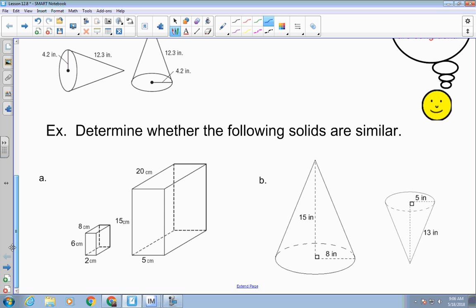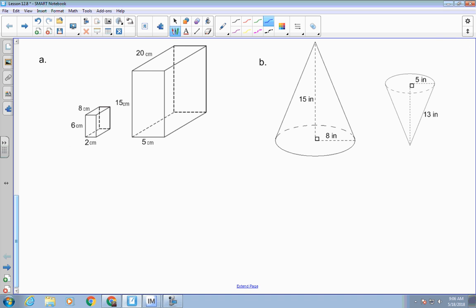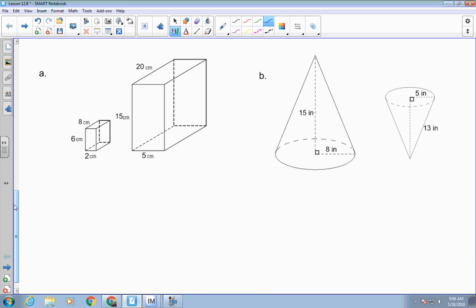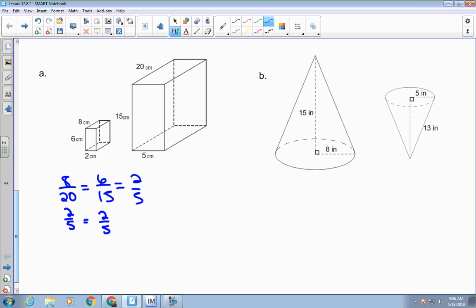There might be some problems where you look at it and have to determine if the solids are congruent, similar, or neither. Here, the first one is a rectangular prism and you want to compare their corresponding sides. So if you do 8 to 20, 6 to 15, height to height, and width 2 to 5 — if you reduce each one of these, this reduces to 1/5, this reduces to 1/5, and this reduces to 1/5. That means the sides are proportional, therefore those solids are similar.